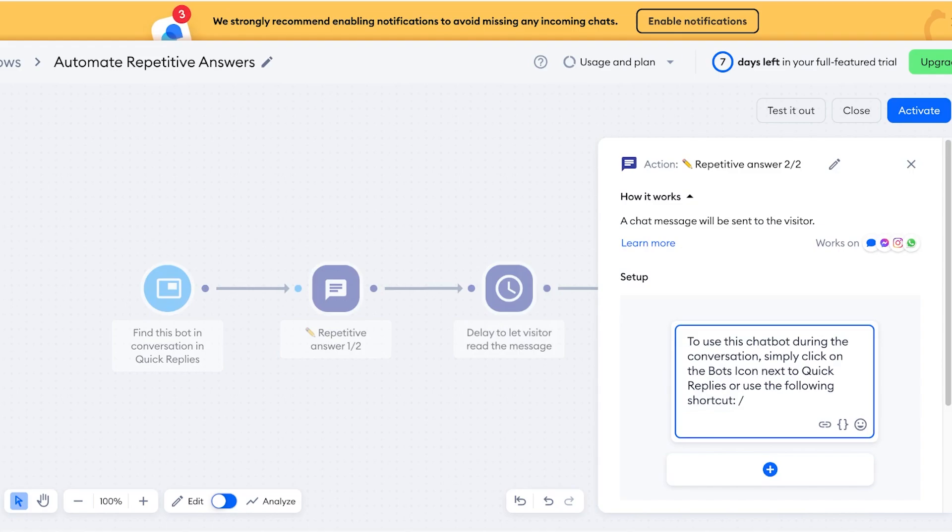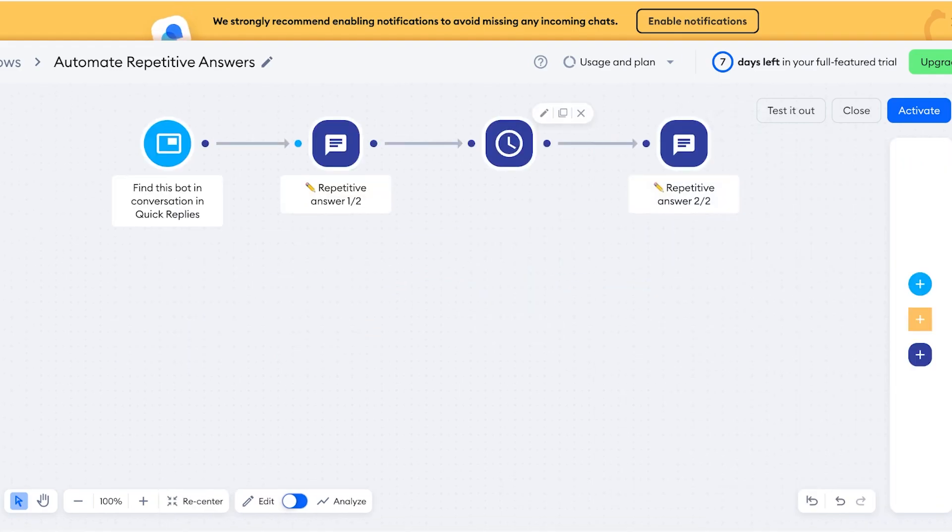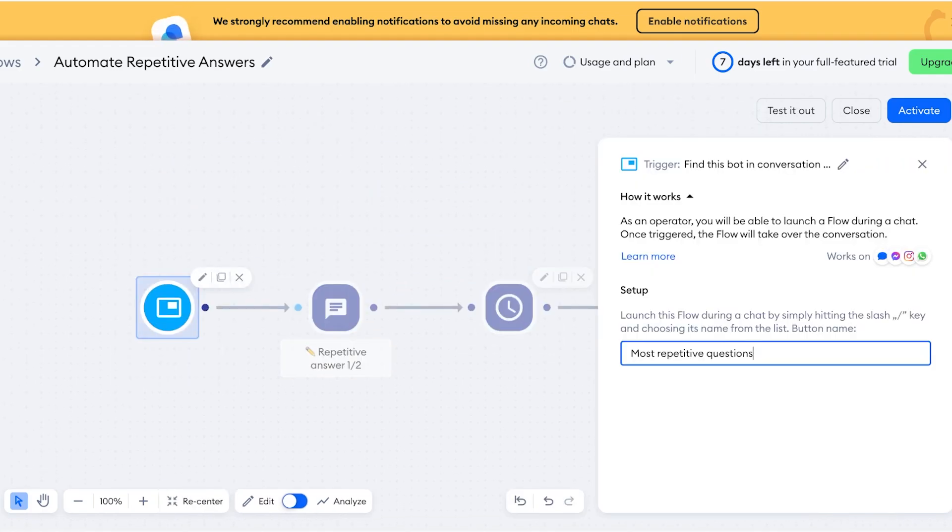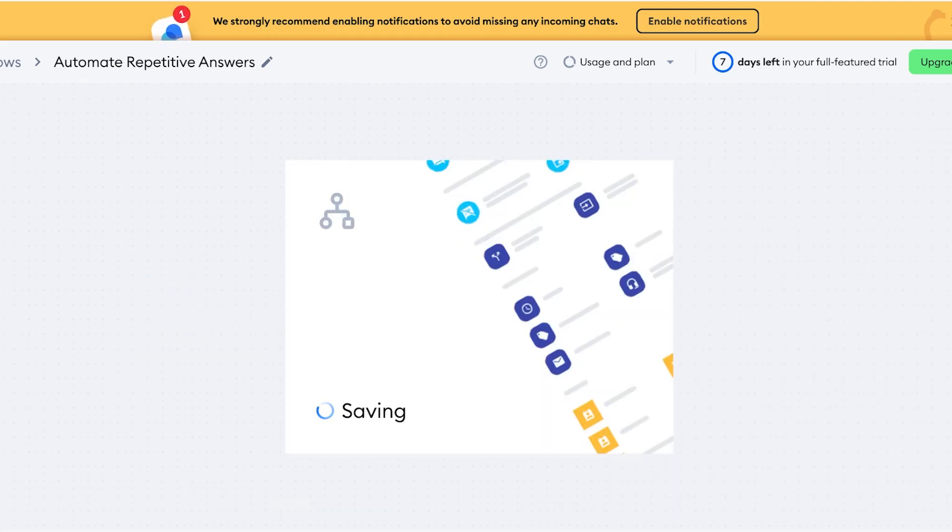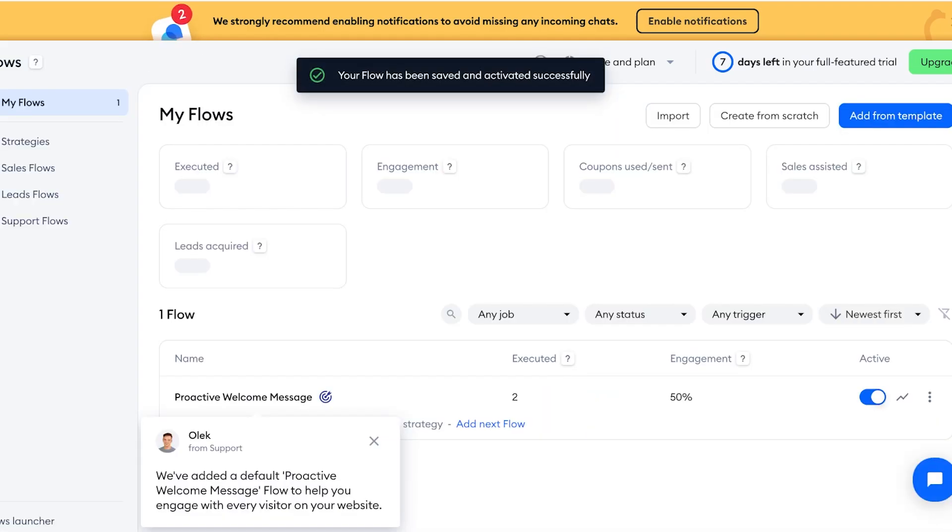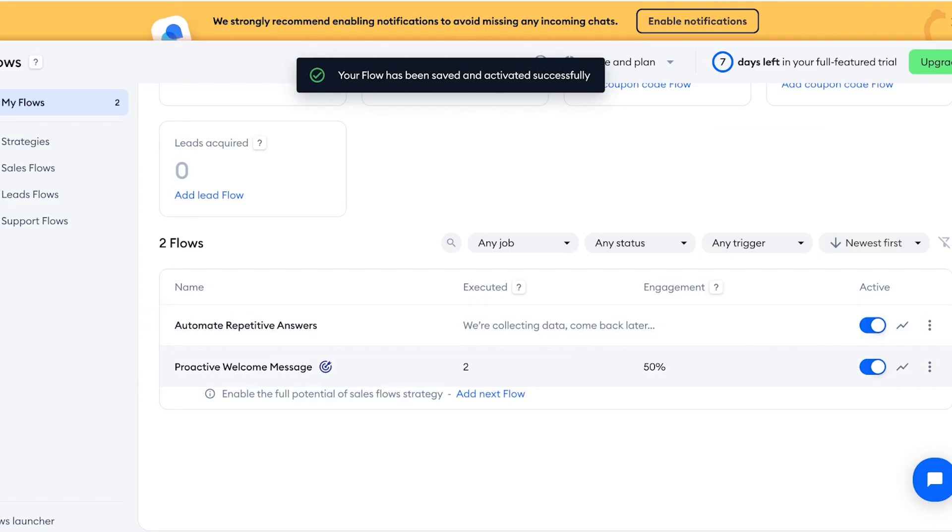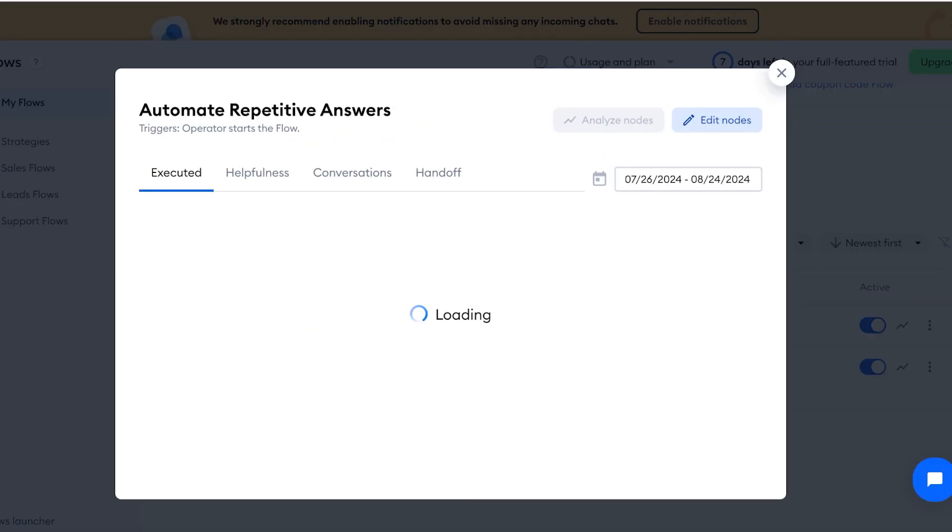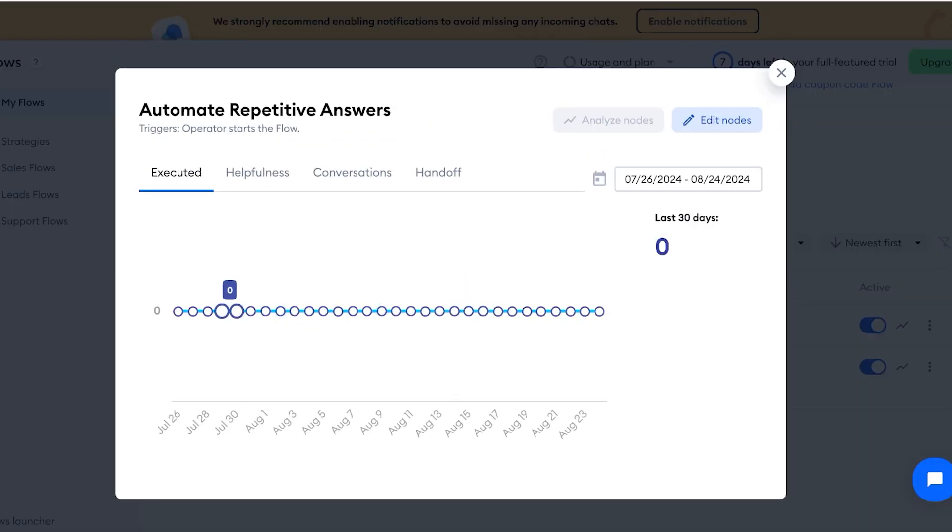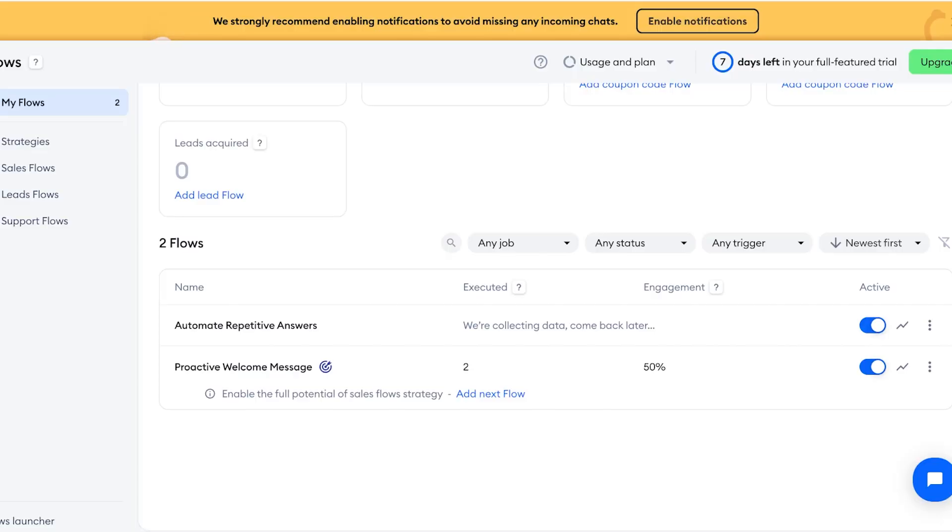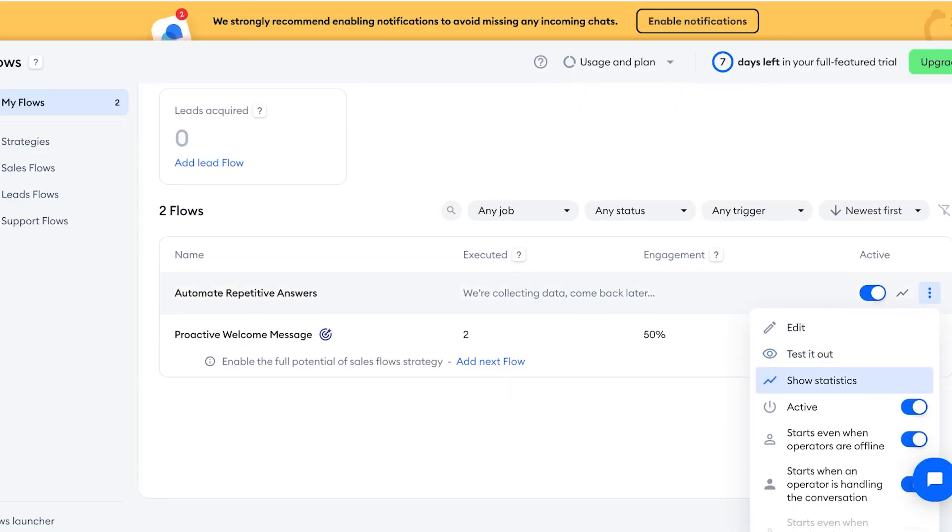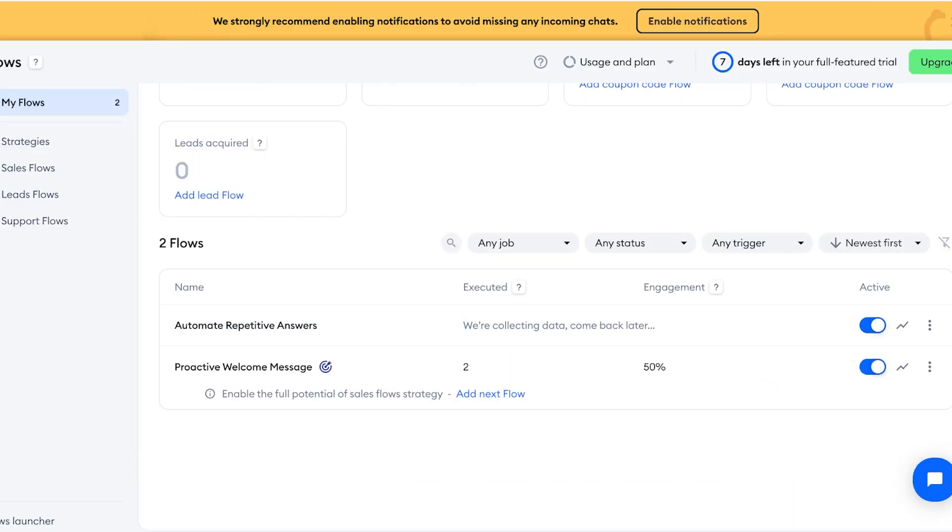Then after that you can use the chatbot to repeat the question or answer. So from here you can click on Activate and you can test this out as well. Now from here you have a proactive welcome message. You can automate these repetitive conversations and you can click on this option to show or test this out as well. If you click on Test This Out, it will actually open up a new tab.